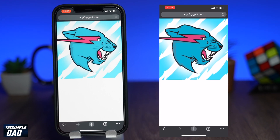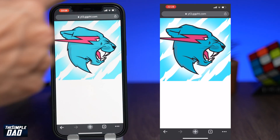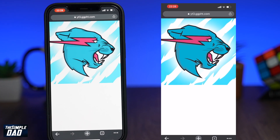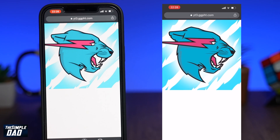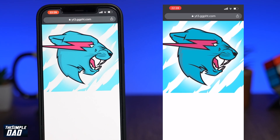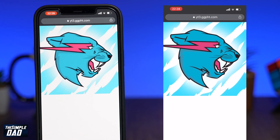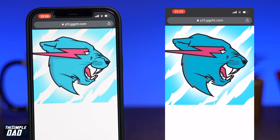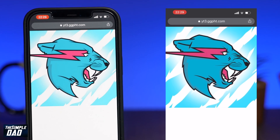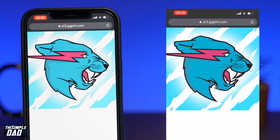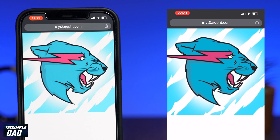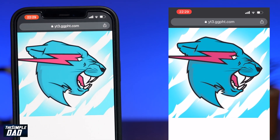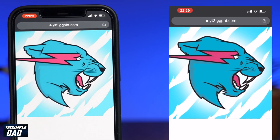Welcome back everyone. In today's video, I'll be showing you how to download a YouTube profile photo in high quality, completely free of charge on your iPhone or Android phone. I'll be showing you this on an iPhone first and then an Android phone later. For those of you who are on Android, just use a chapter link on this video to skip to that part.